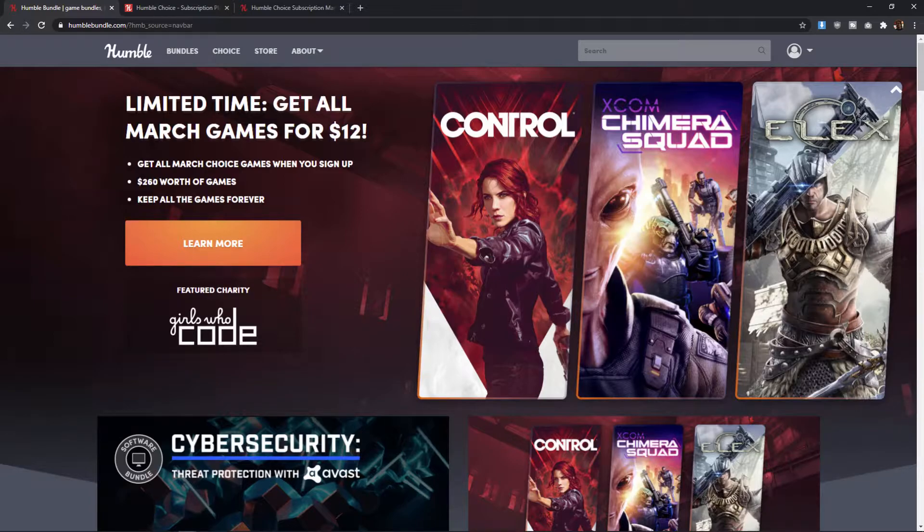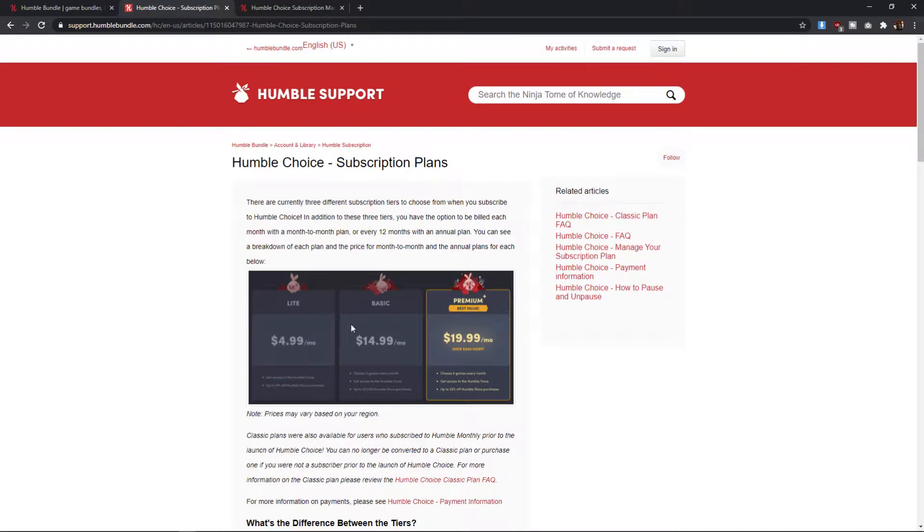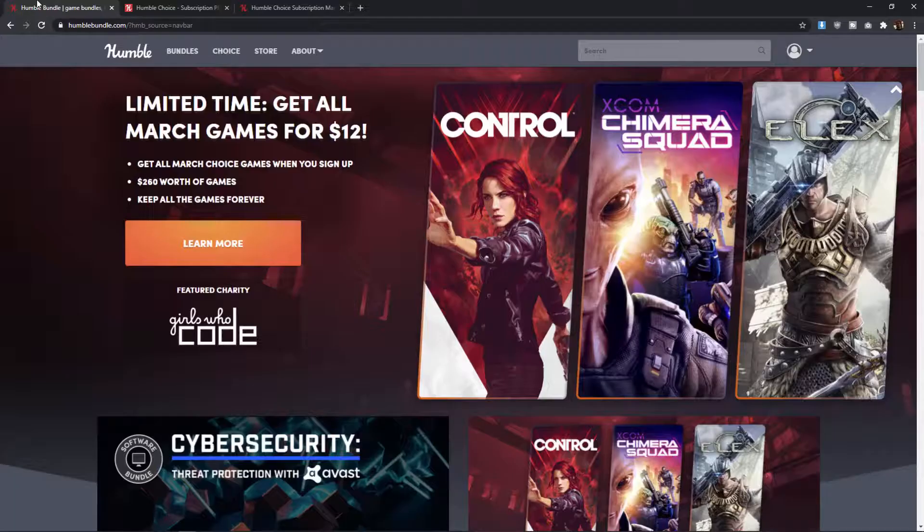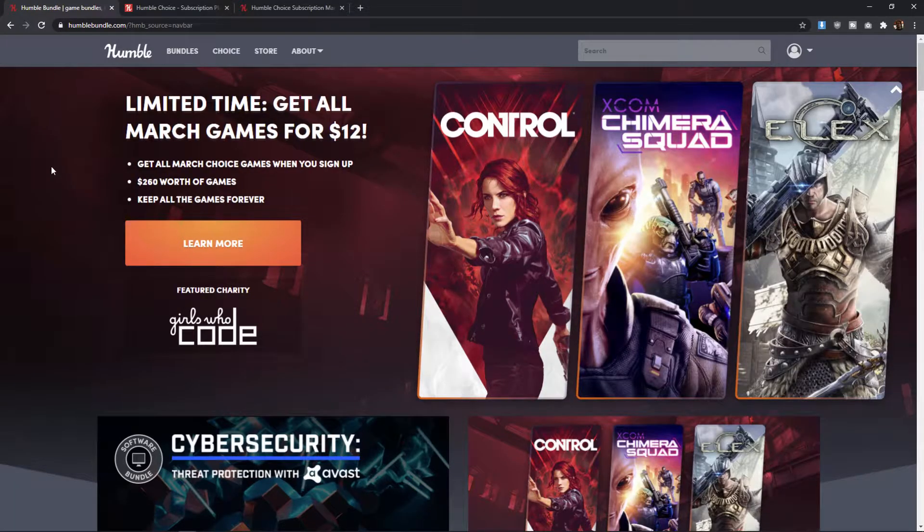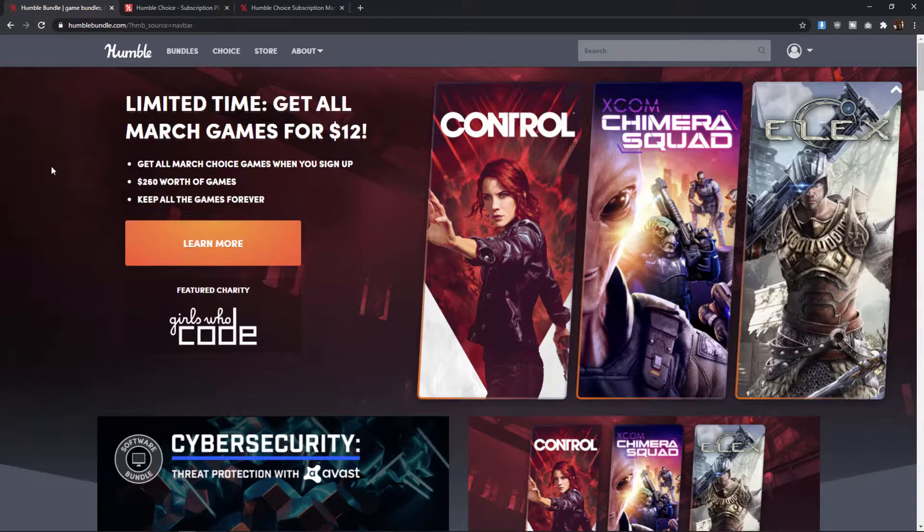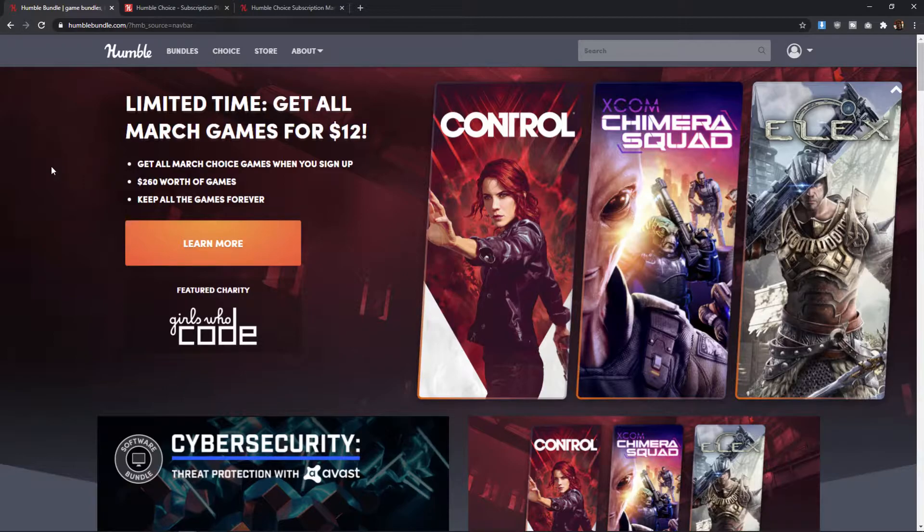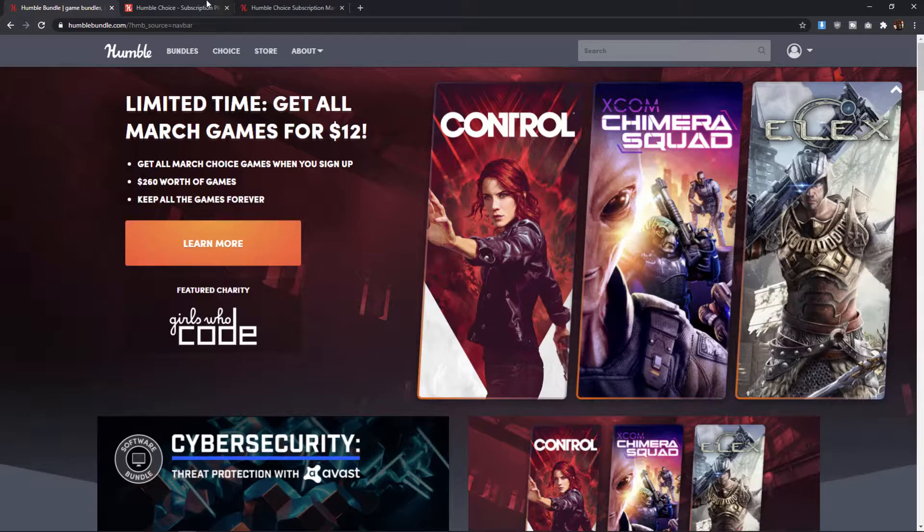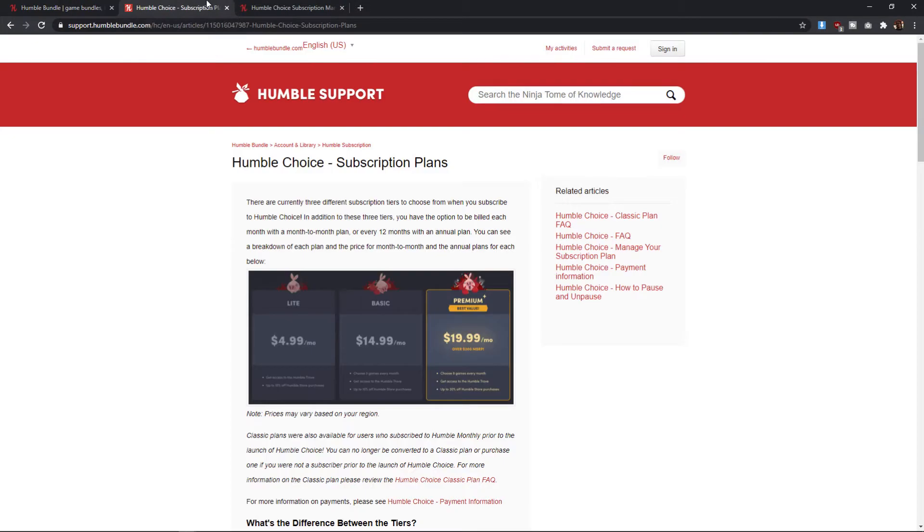But the real question is, are any of the games in the package worth it? Because at the Basic price, you're paying $15 a month, and at the Premium price, you're paying at least $20 a month. And the majority of the games available in these bundles are a few years old, and it's usually a mix and match. Sometimes you can find really good deals, sometimes you can't.